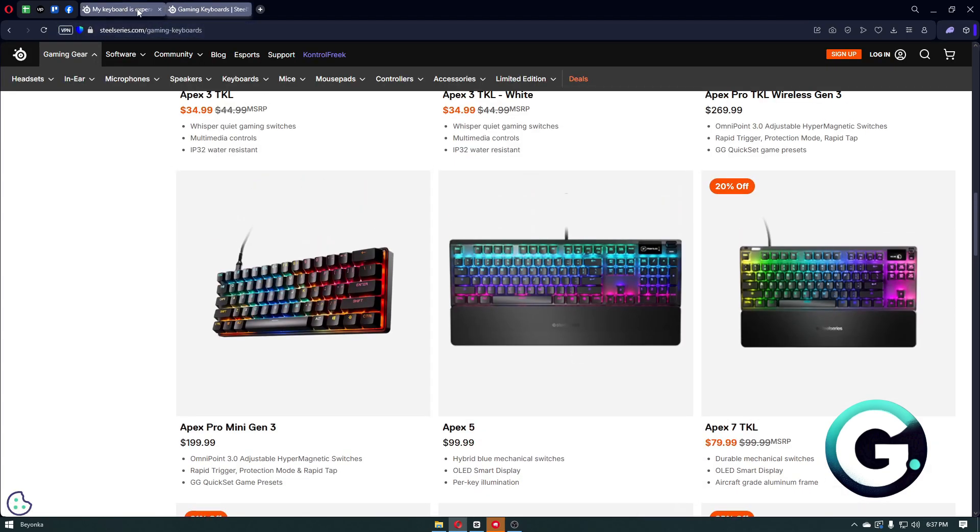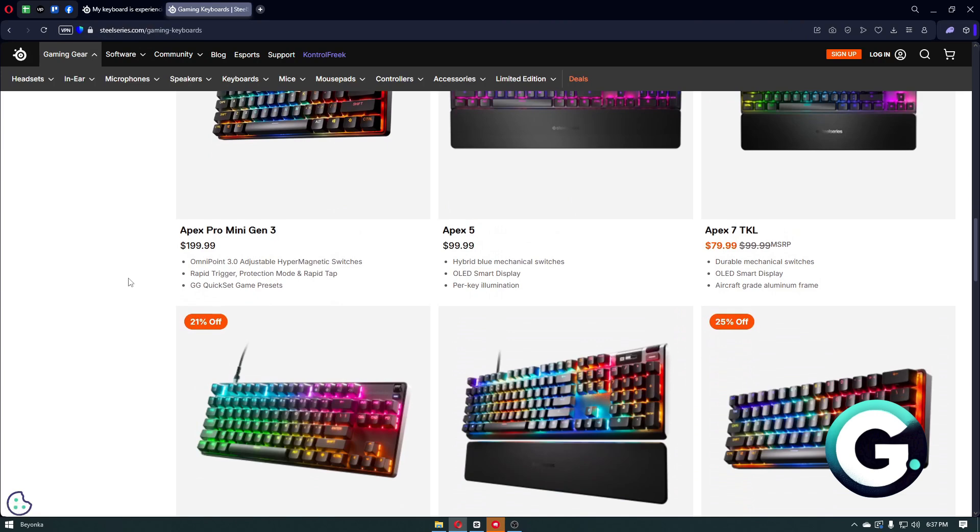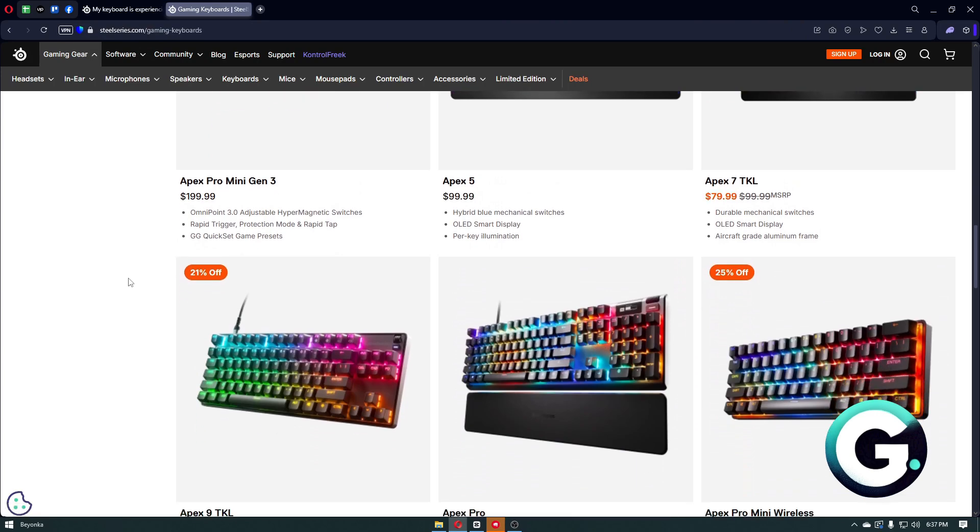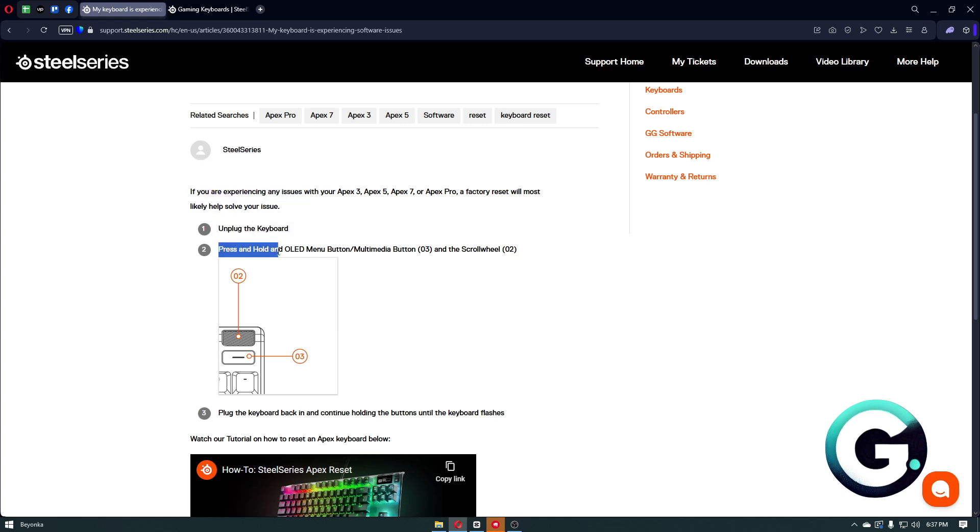You can just search for your keyboard model in order to reset it, but generally you can just unplug your keyboard. From there, you then want to press and hold the OLED menu button or the multimedia button and the scroll wheel at the same time.